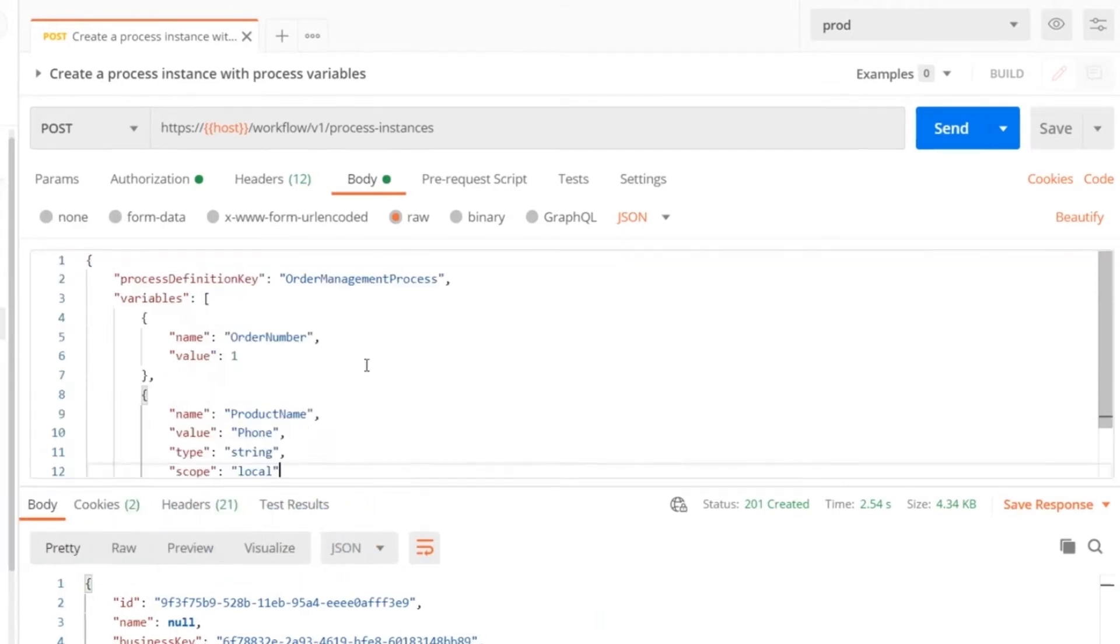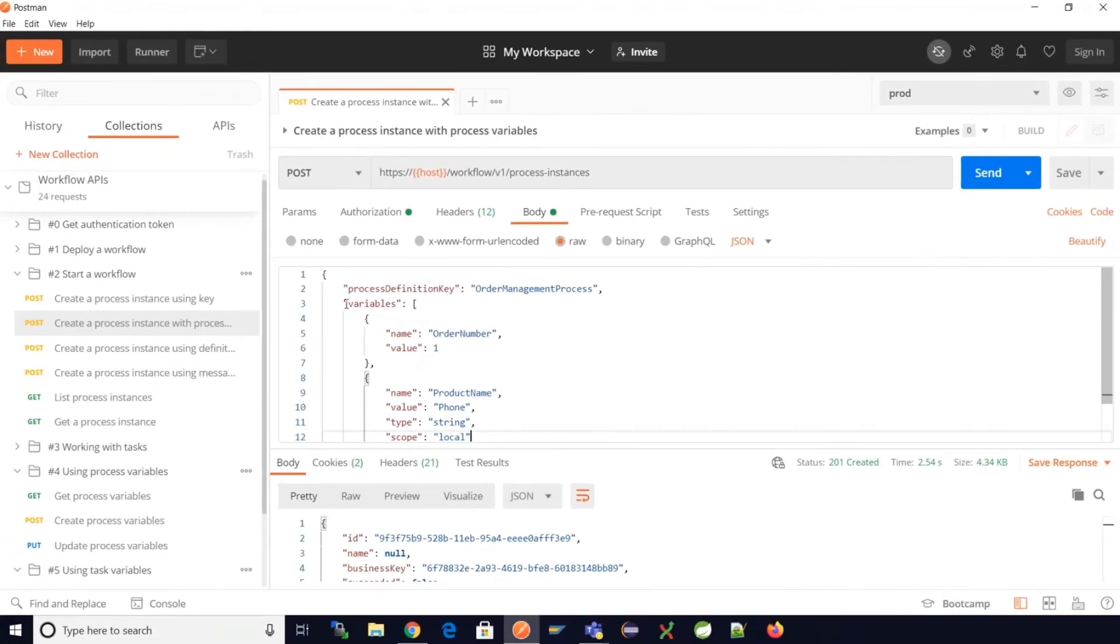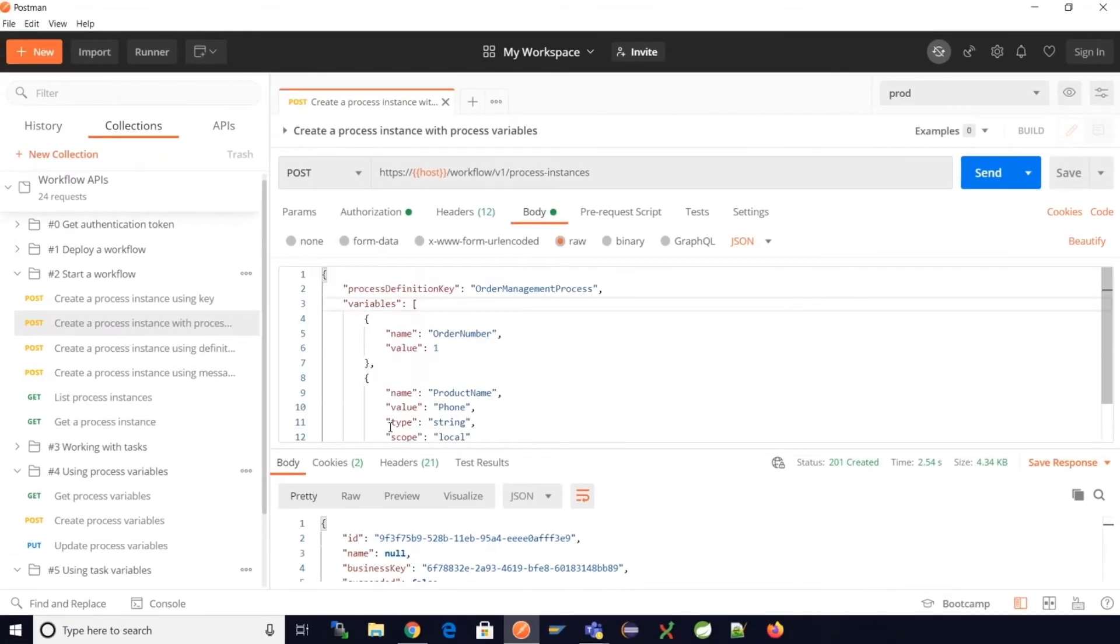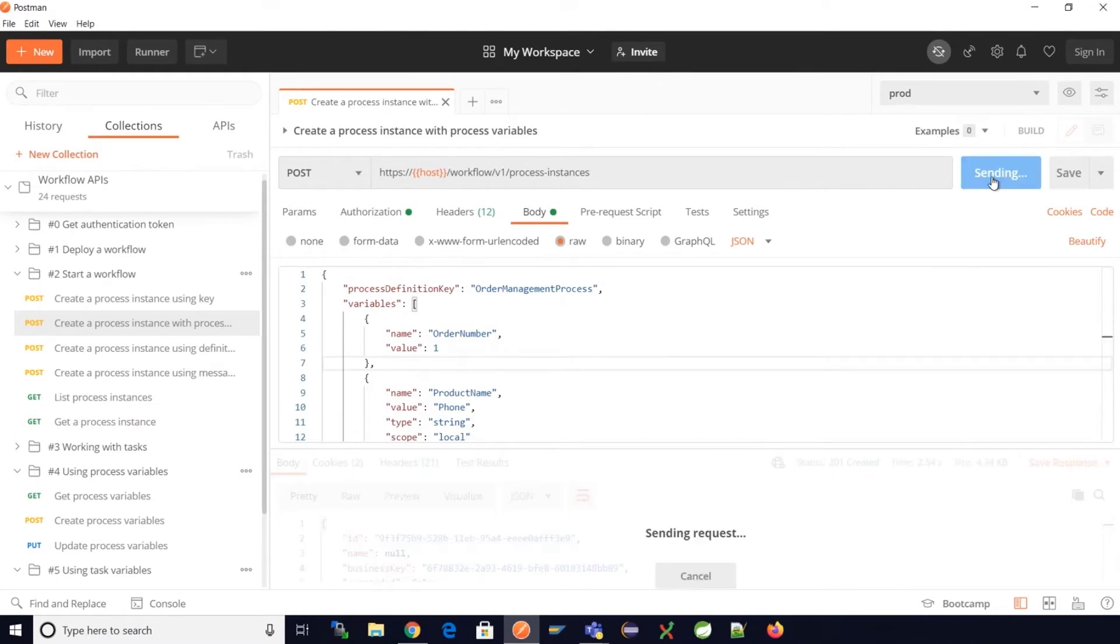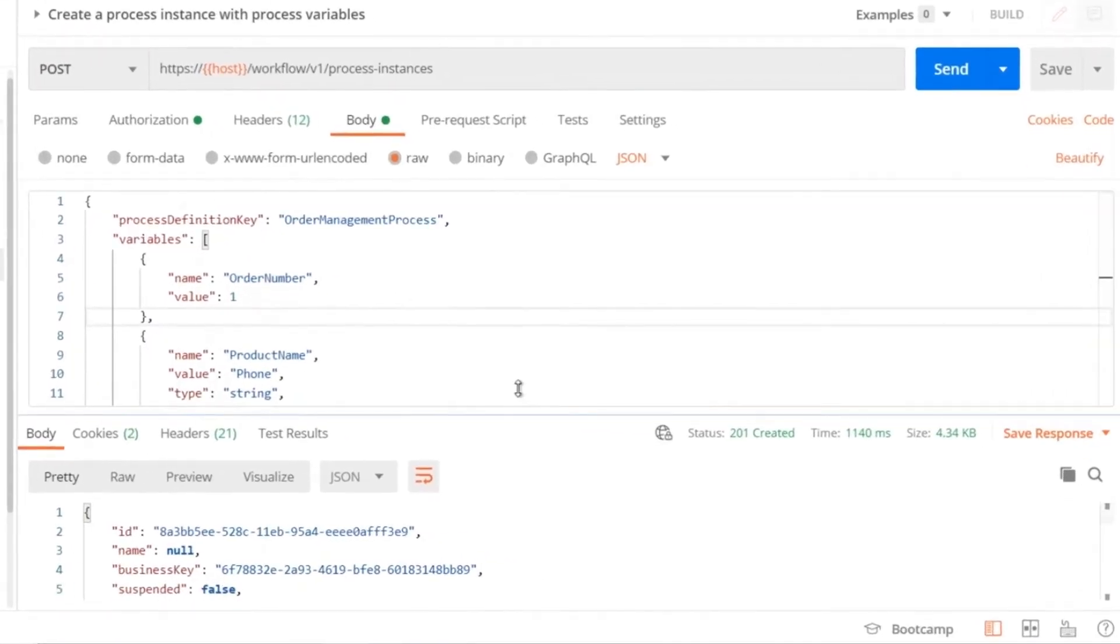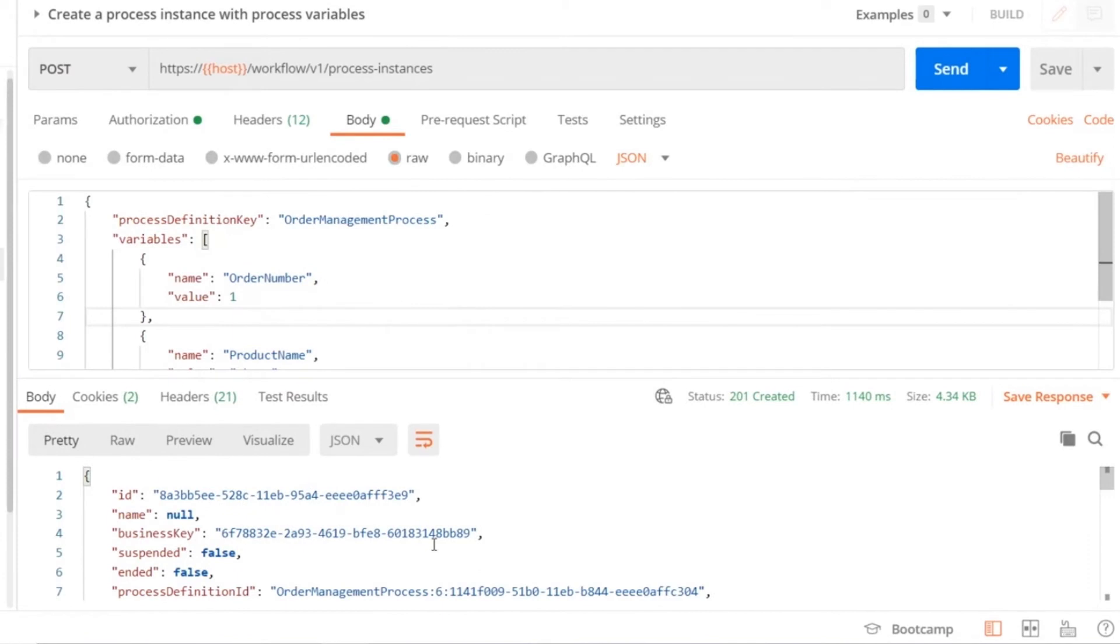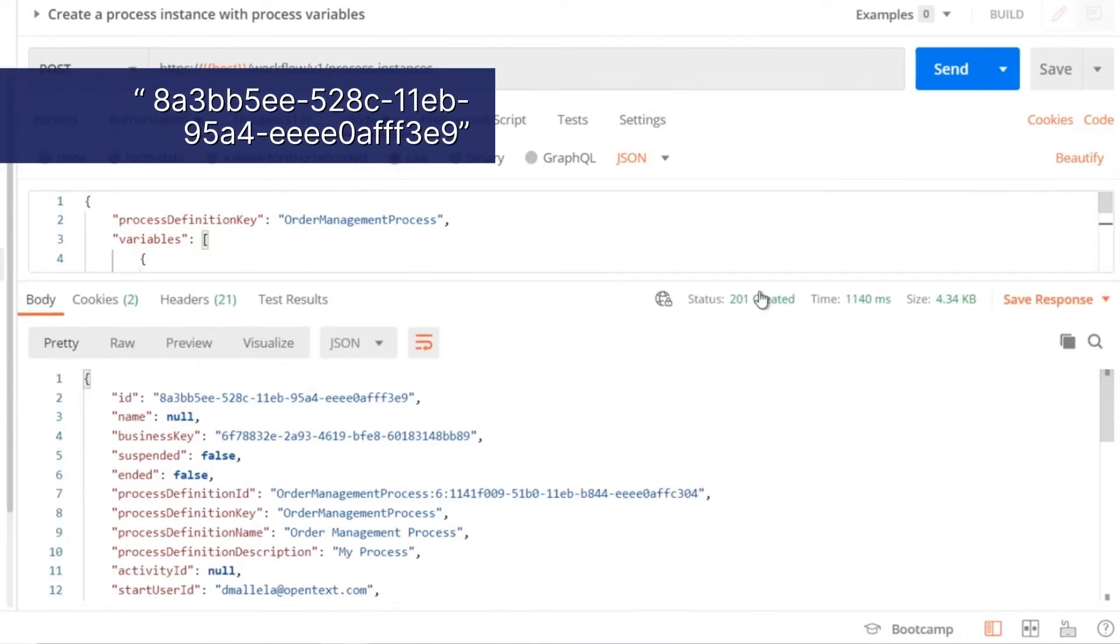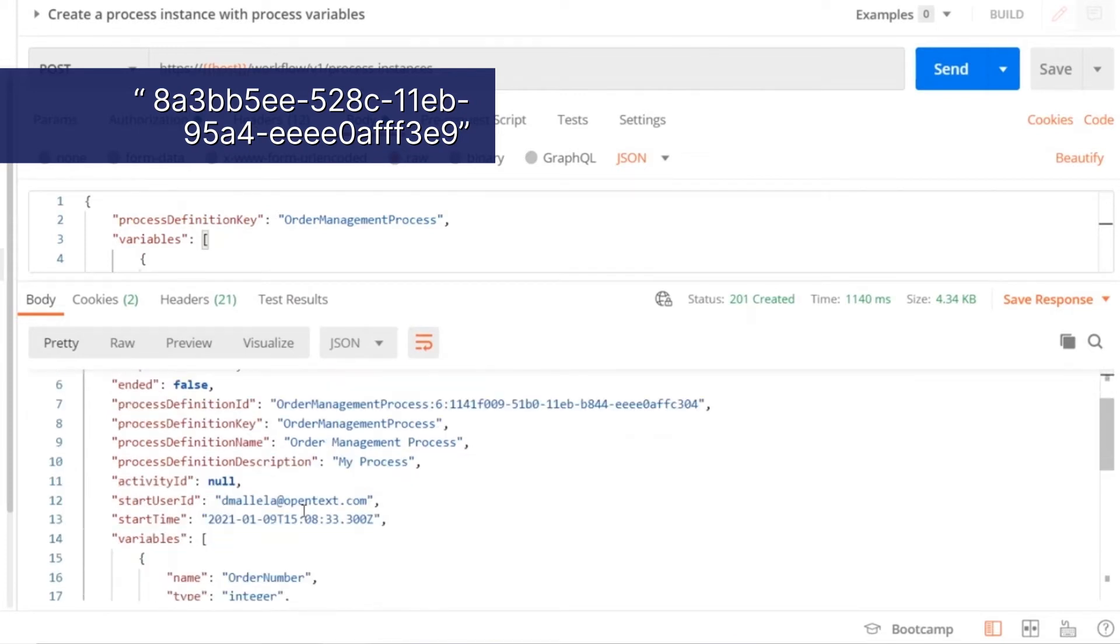Let's now try to inject variables along with the process instance creation and see if the variables are associated properly. If we click the API to create a process instance along with the variables, we can now see the process instance has been created successfully and the process ID has been retrieved.